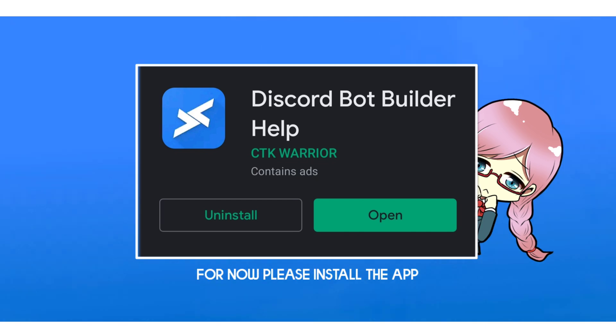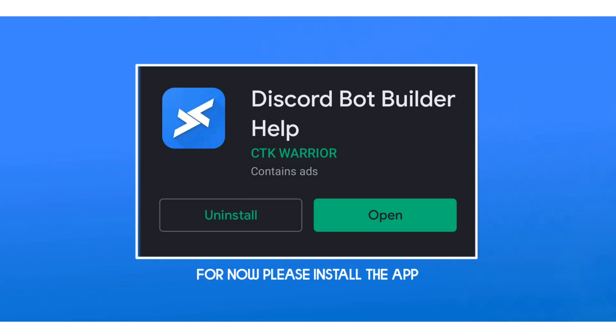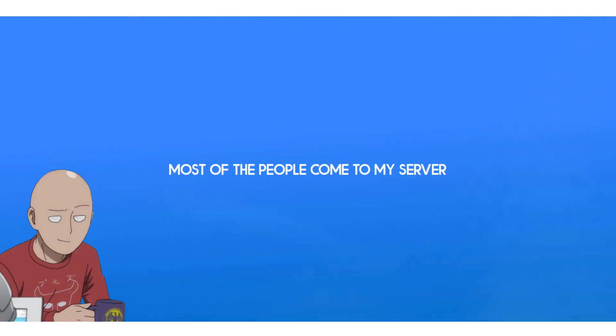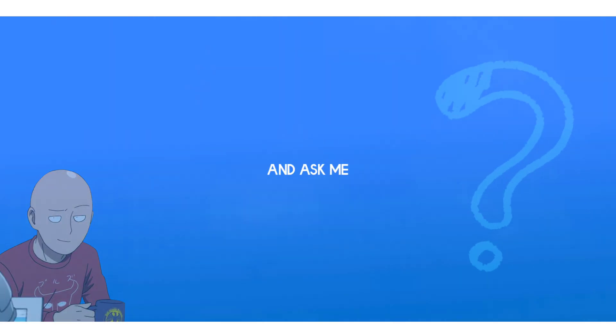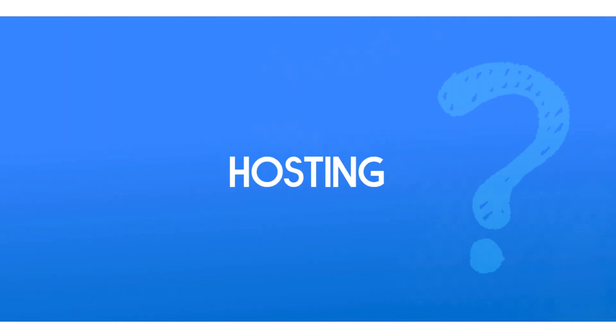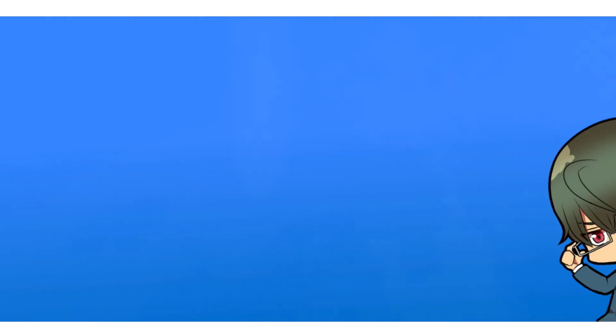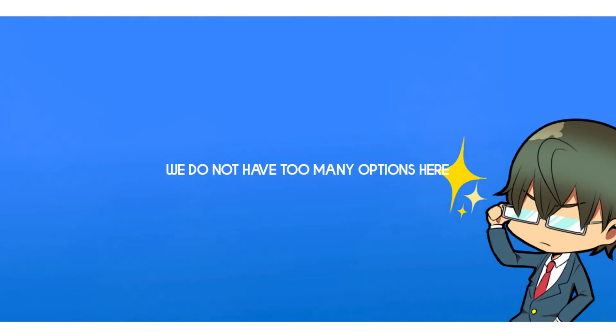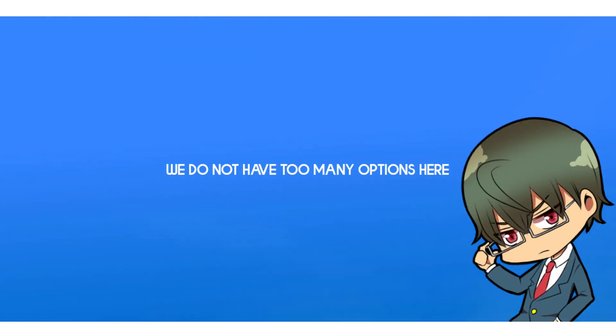For now, please install that app. Let's get the video started. Most of the people come to my server and ask me which free hosting is the best.